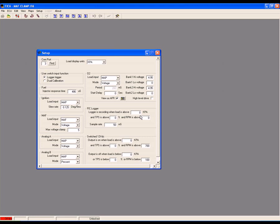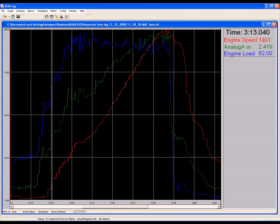Once you've recorded your logs, import them into the AEM log software for viewing. Please see additional videos on how to import FIC logs into AEM log software. Set your logs to show MAF, RPM, and engine load. Viewing throttle position may also be helpful.